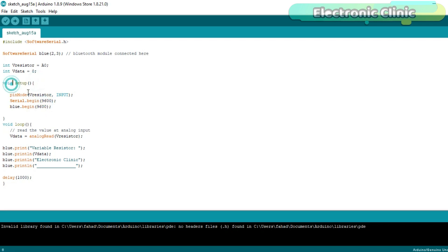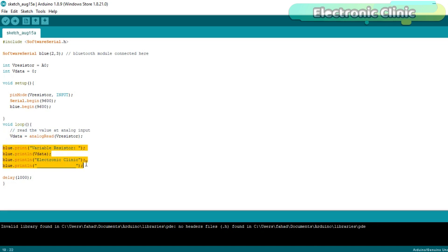Then starts the void loop function. Using the analogRead function, we read analog pin A0 to which the variable resistor is connected and store the value in variable VData. Finally, we send the data to the Android cell phone application — after every one second, data is sent to the Android cell phone sensor monitoring application. That's all about the Arduino programming.